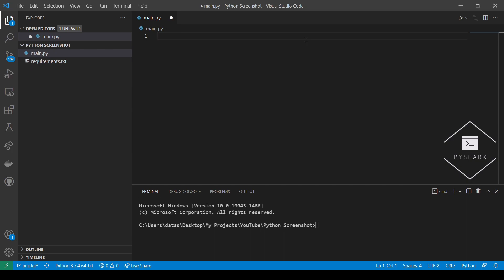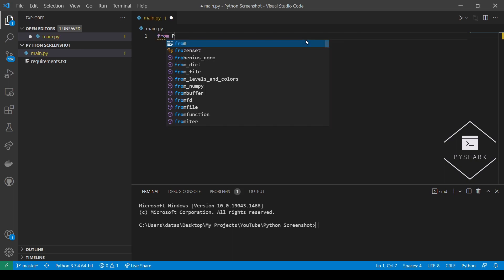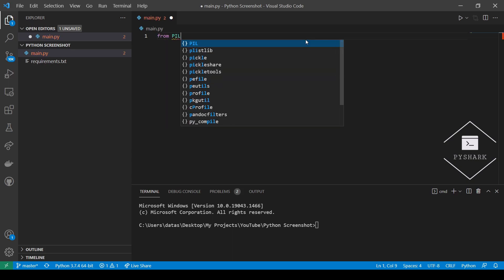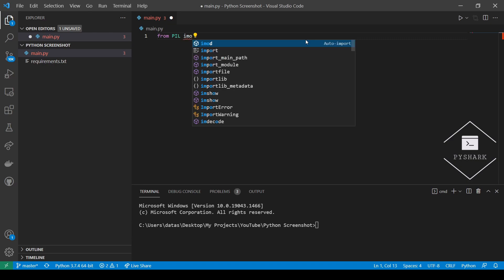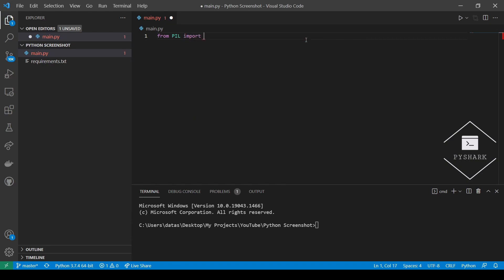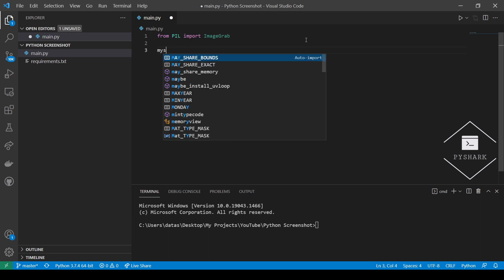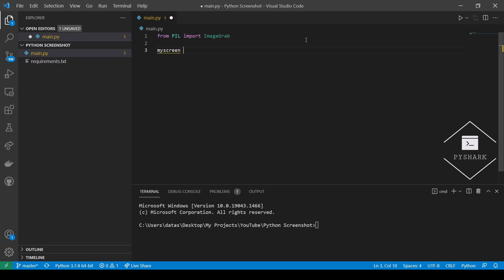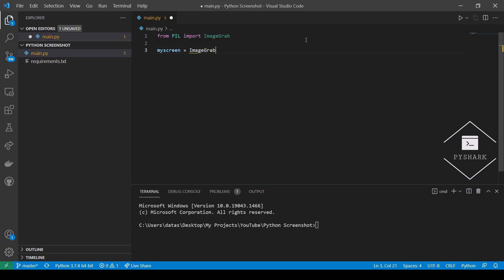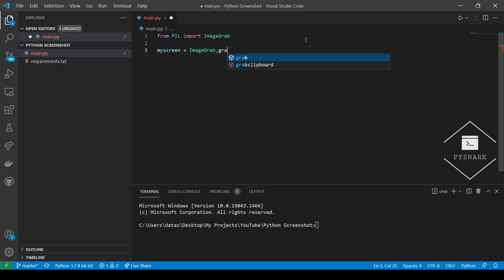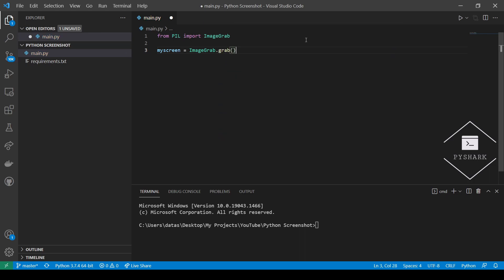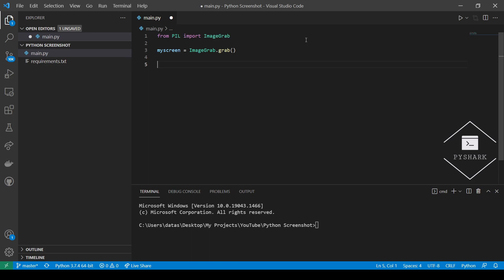Then we will use the grab method which will return an image object and we will simply save it using any file name that works for us. First, let's create a new object and call it myScreen. And it will store our image object which is going to be the screenshot. And finally, let's save it as a PNG file in the same directory as our code. And I will call my screenshot file myScreen_pil.png.